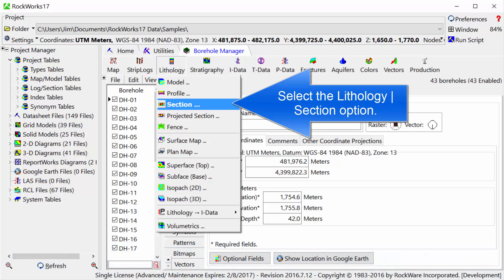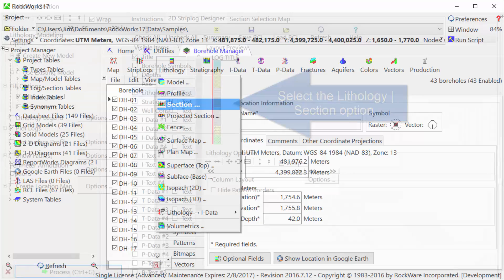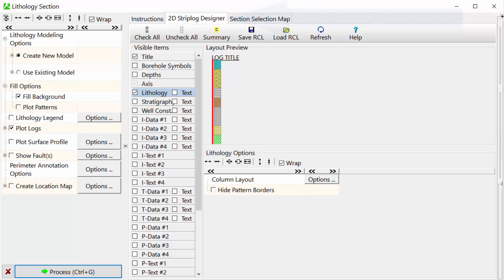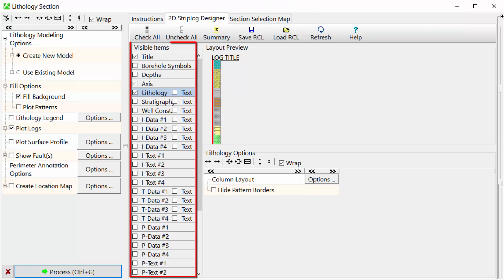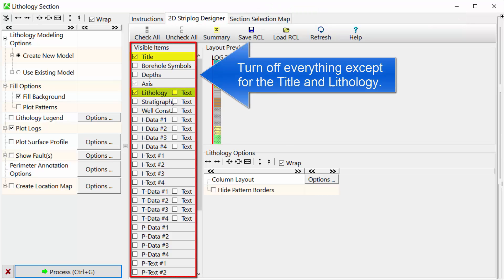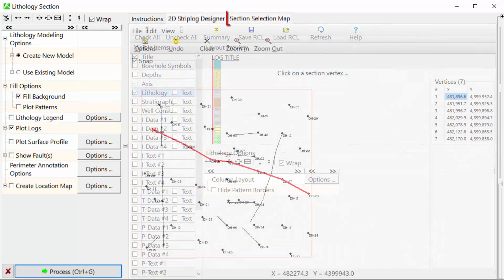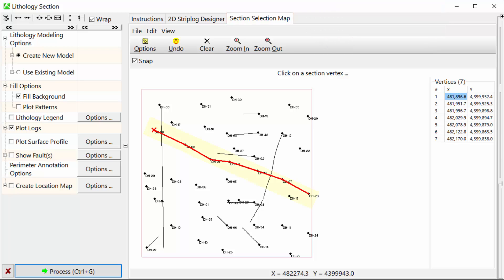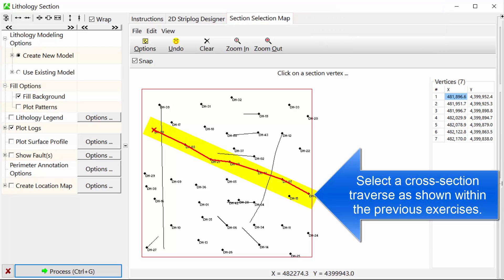Select the lithology section option. Click the 2D Strip Log Designer tab. Turn off everything except for the title and lithology. Click the Section Selection Map tab. Select a cross-section traverse, as shown within the previous exercises.